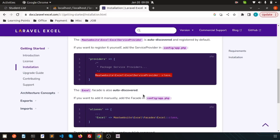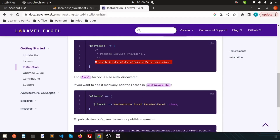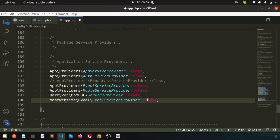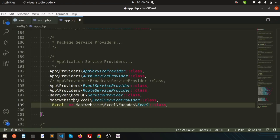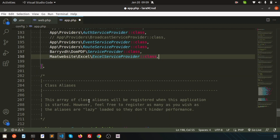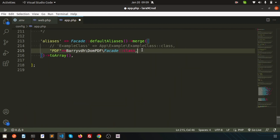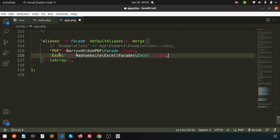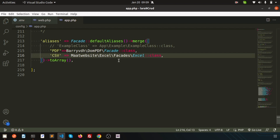The next thing is to set the aliases. Simply use the alias as shown in the documentation, or you can set your own name. Just go to the aliases array and set it — you can name it 'Excel' or 'CSV', no problem. Whatever name you set, you can use it to access the Excel package from anywhere in your application.